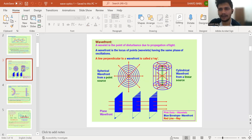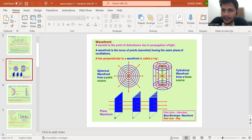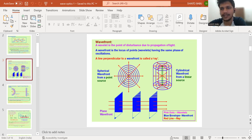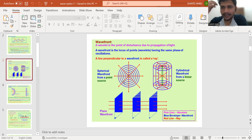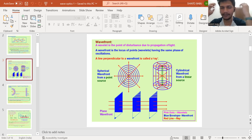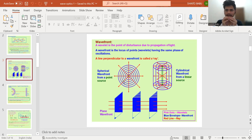The Huygens wave theory of light begins with the idea of a wavefront. If you have a source of light — it could be a tiny spherical source or a linear source like a tube — you record all the points where the light rays starting from that source have reached after a given time. That collection of points is what you call a wavefront.